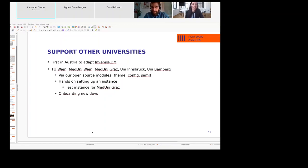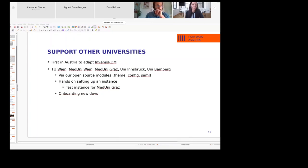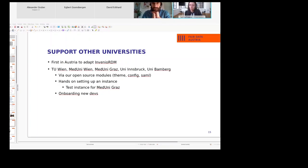Thank you very much, David. Now would be the possibility to ask questions or comment on the rollout process of TU Graz's repository, and maybe exchange experiences from different Austrian universities. What's really interesting is the data champions community who helps during the rollout process to motivate people to use the repository. Here's a question from the chat: did you migrate from another repository system or start with a blank instance?